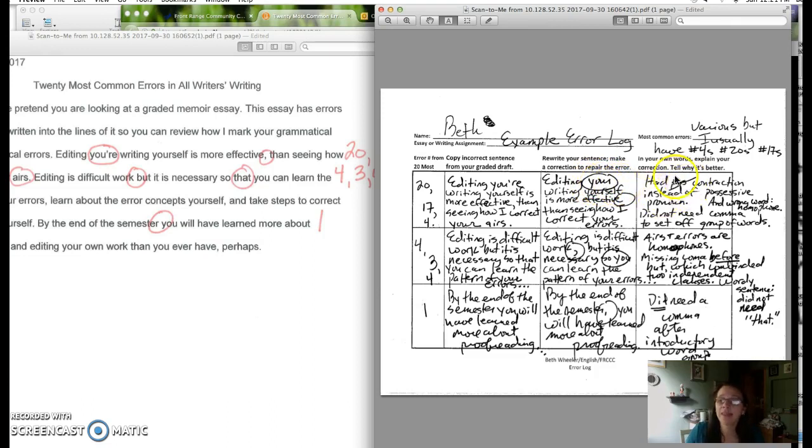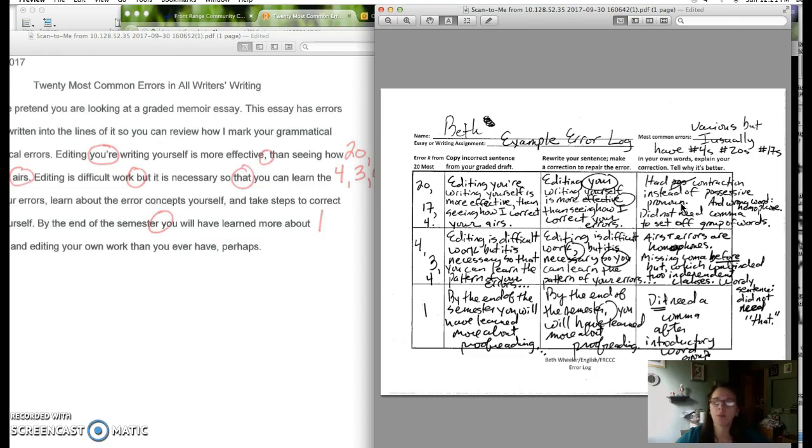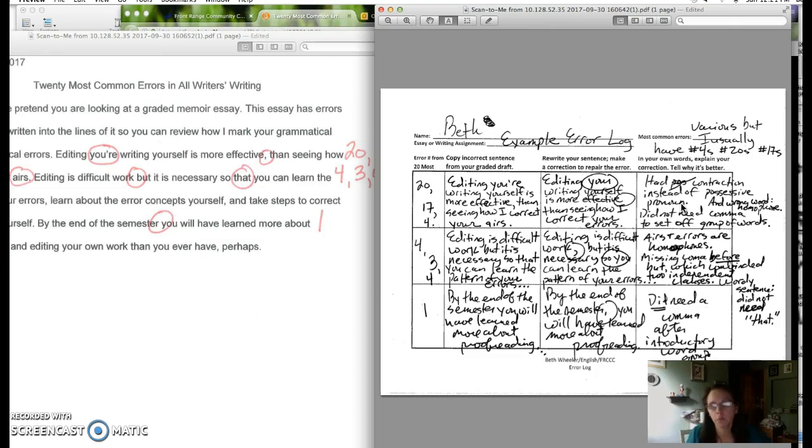And then in the last column, you see that I've tried to explain why I needed to make those changes. And instead of copying information from websites that give me the information about these grammatical or mechanical errors, I'm trying to put it in my own words because it helps me to learn the error, learn the rule, learn why things need to be fixed, etc. So I just repeat the process each time.